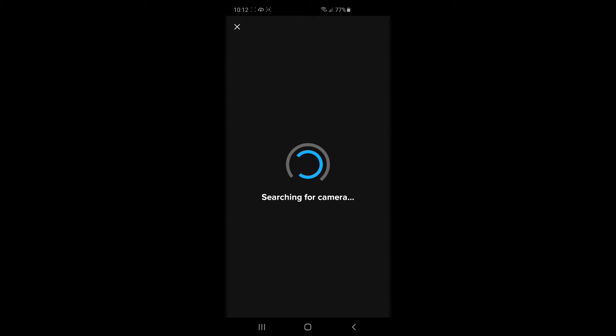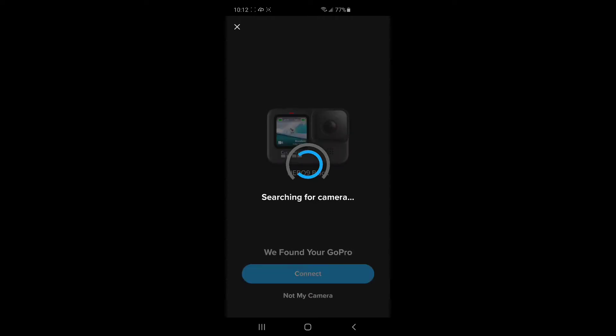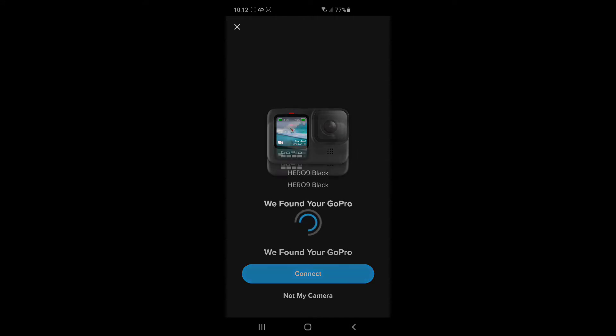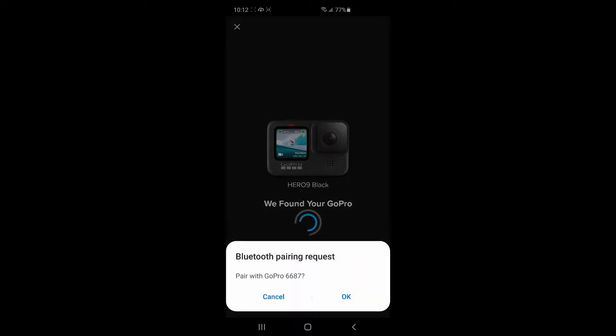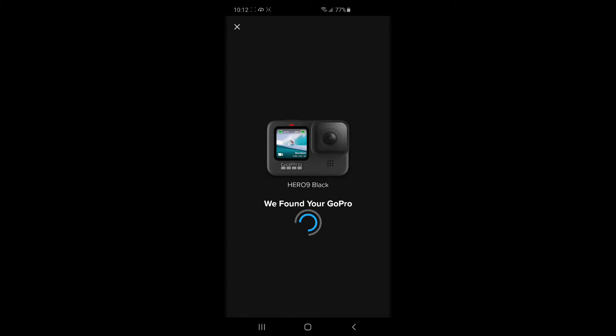So it's searching for a camera. I've got my camera in that first step where it said to install the GoPro app. There it says GoPro Hero 9. We're going to connect. Click OK. The GoPro is now connected.